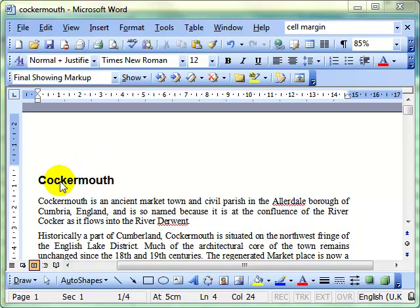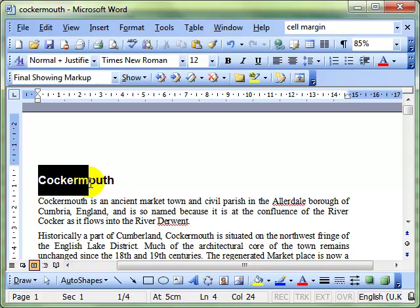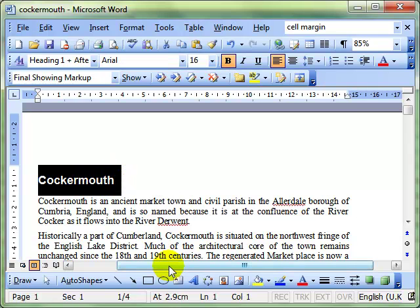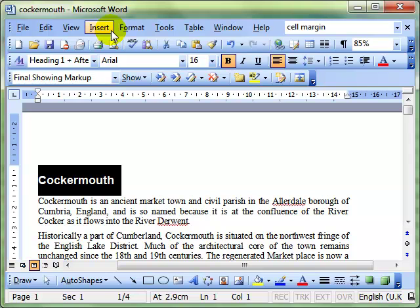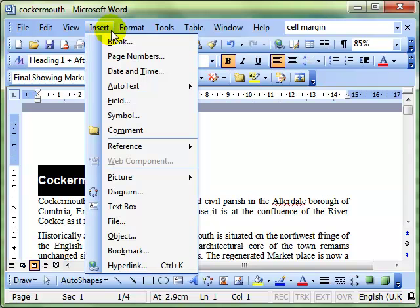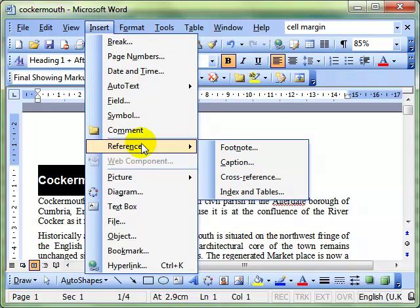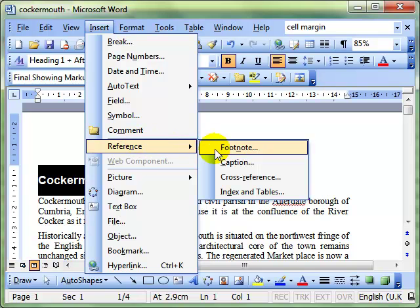We've got the word Cockermouth at the top here, and I want to tell people that I've researched Cockermouth from Wikipedia. So I'm going to add a footnote to this that will appear at the bottom of the page. It's fairly simple to do. We use the Insert menu, down to Reference, and then Footnote.